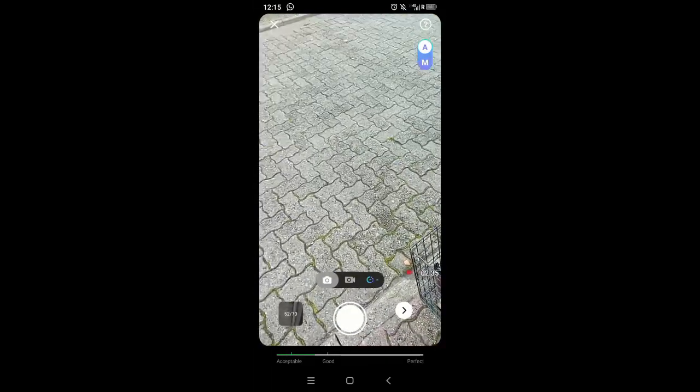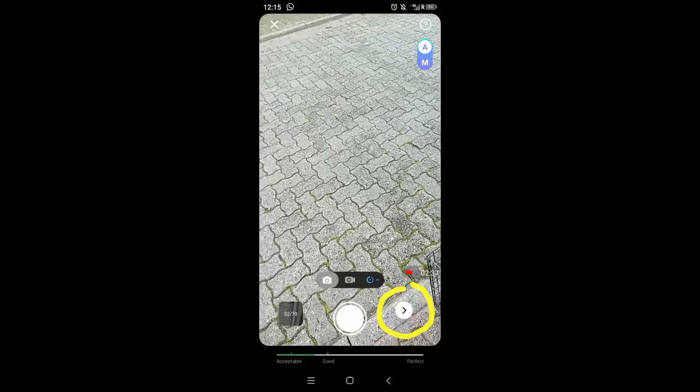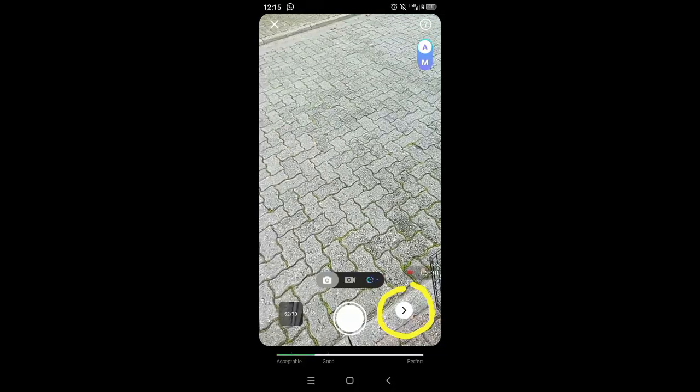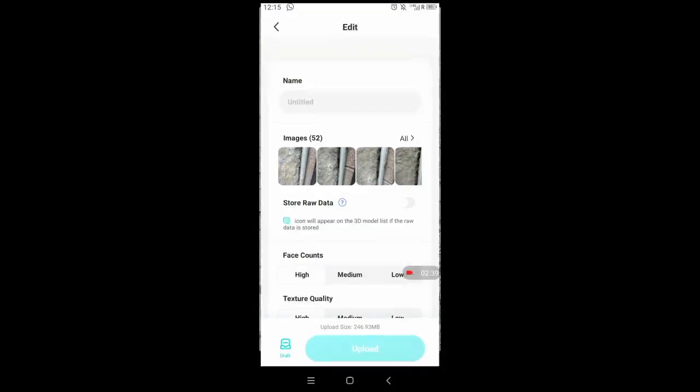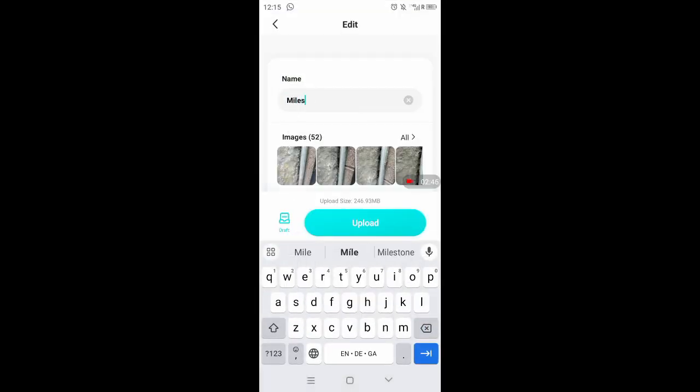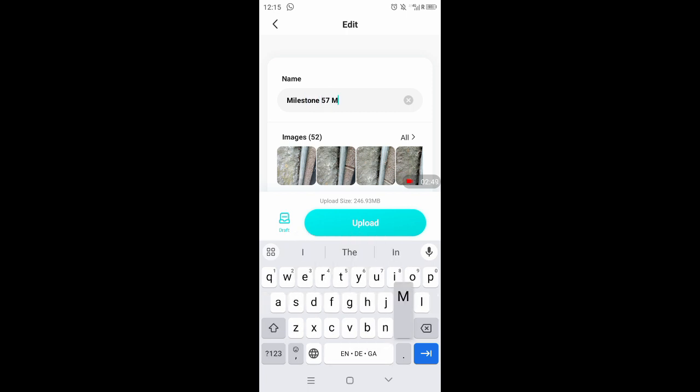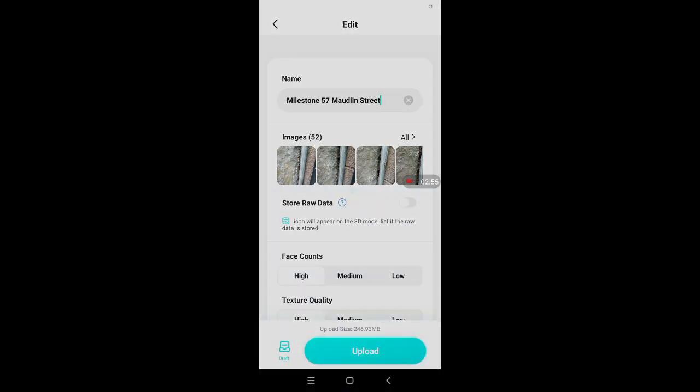And when you think you have taken enough pictures, you click on the arrow to the right, give the model a name. There's a limited number of characters, and then you click on upload.